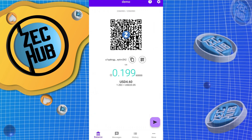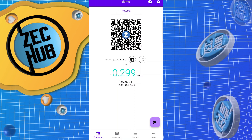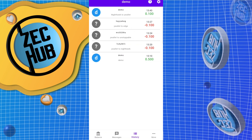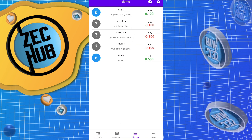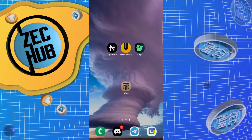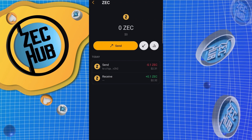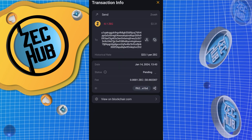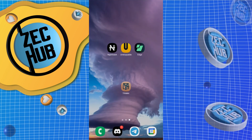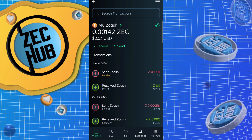Now let's go into Y wallet and look at our history. Looks like our first transaction has hit — Nighthawk to Y wallet, one confirmation. Let's see if Unstoppable is still sending, and Edge is still pending as well.